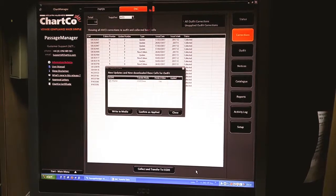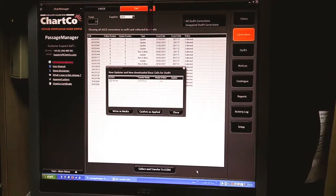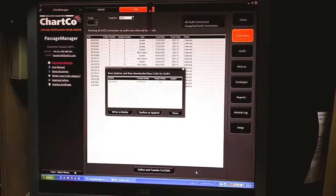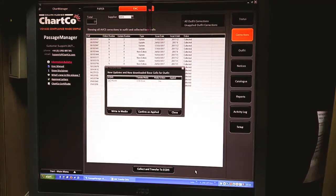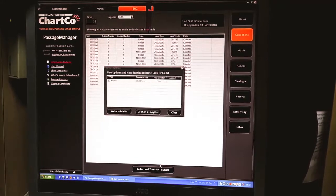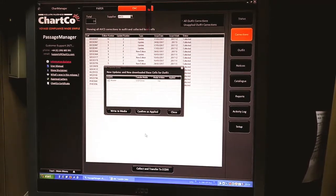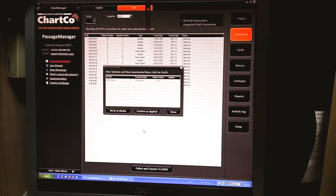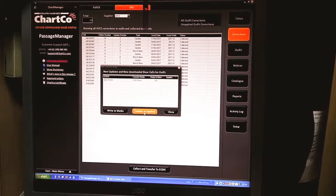After disconnecting the pen drive, you have to install this data on the ECDIS. After installing on ECDIS, you have to confirm as applied.